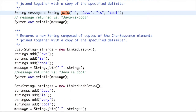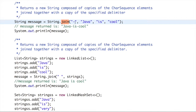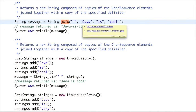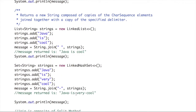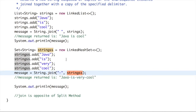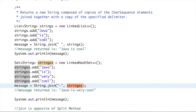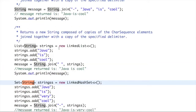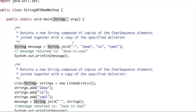The join() method has two overloaded versions. The first version accepts a CharSequence delimiter and a varargs CharSequence. The second version accepts a CharSequence delimiter and an Iterable, such as a collection like List or Set.